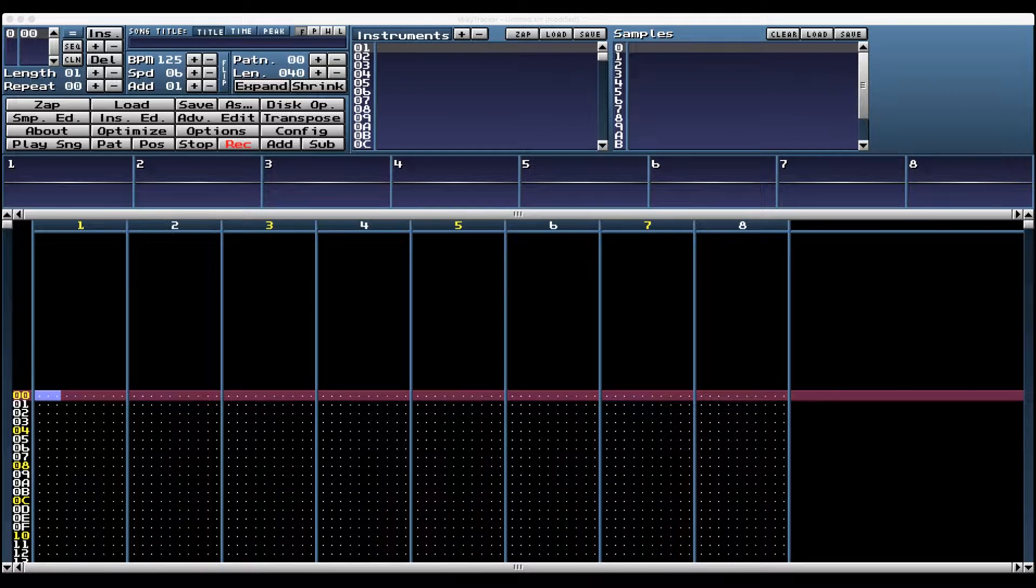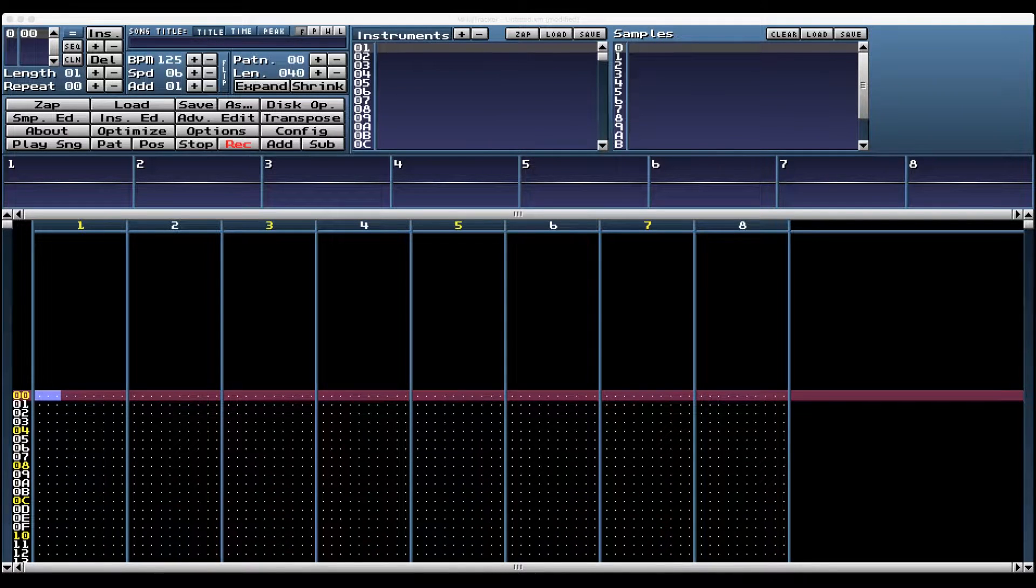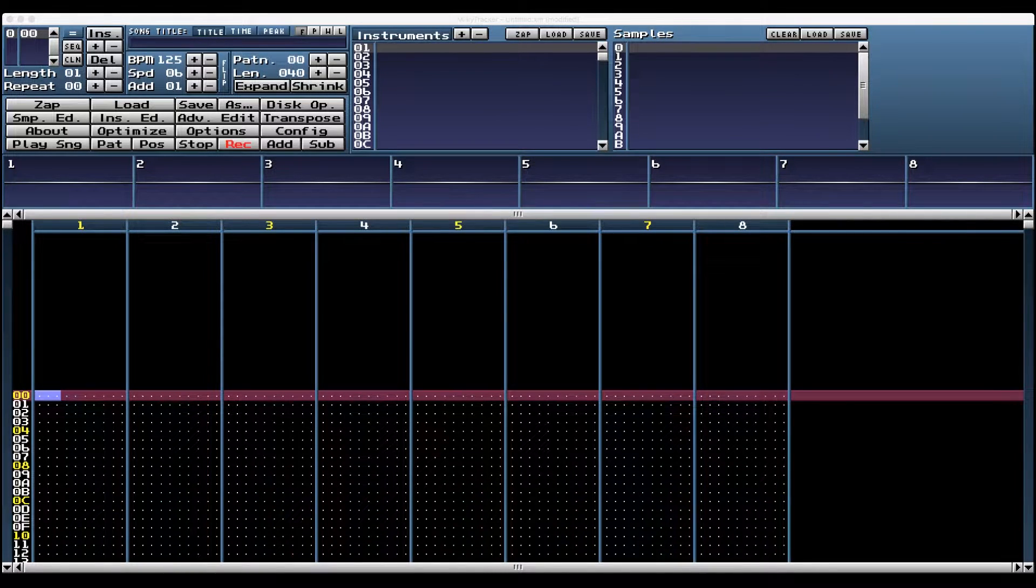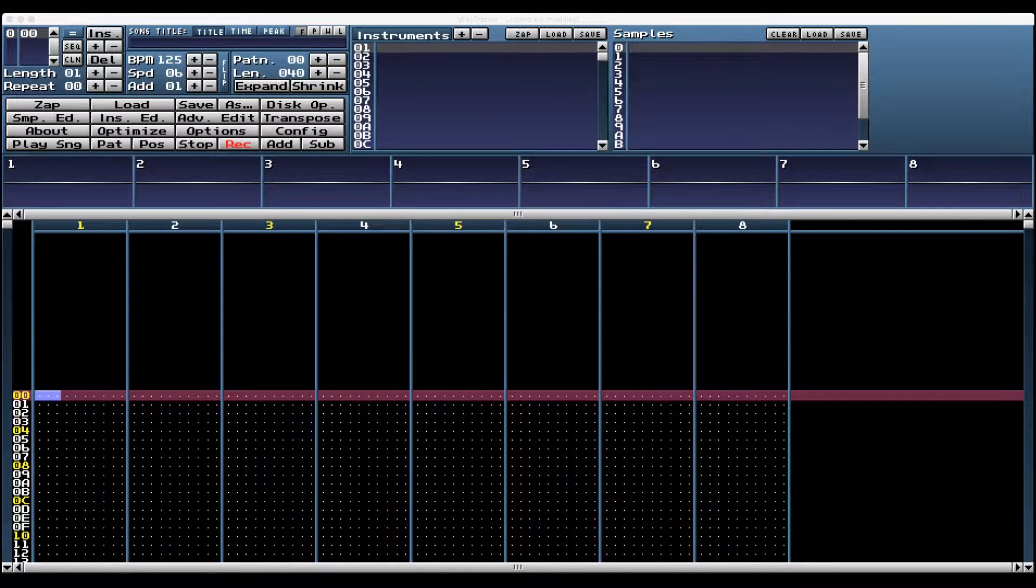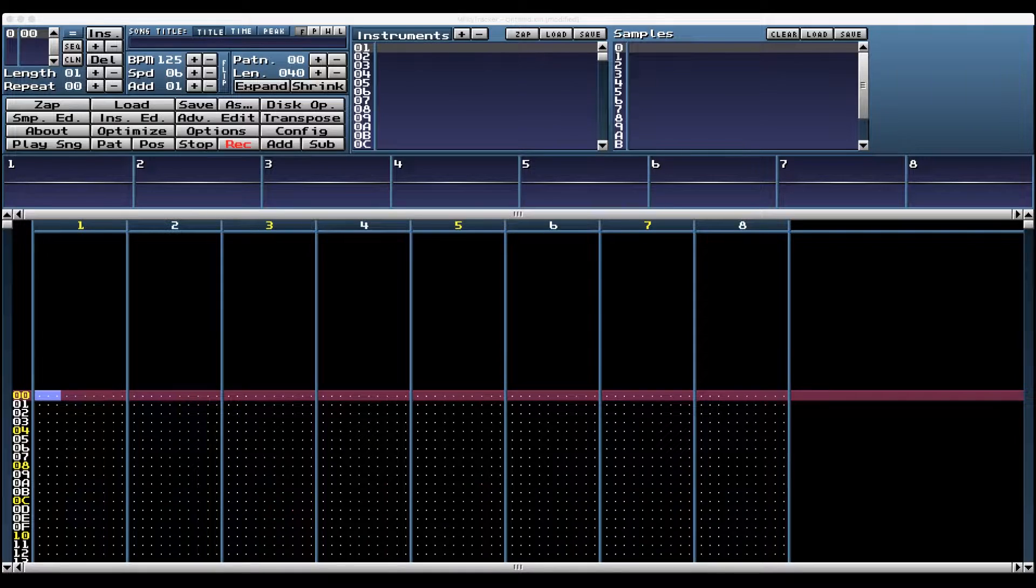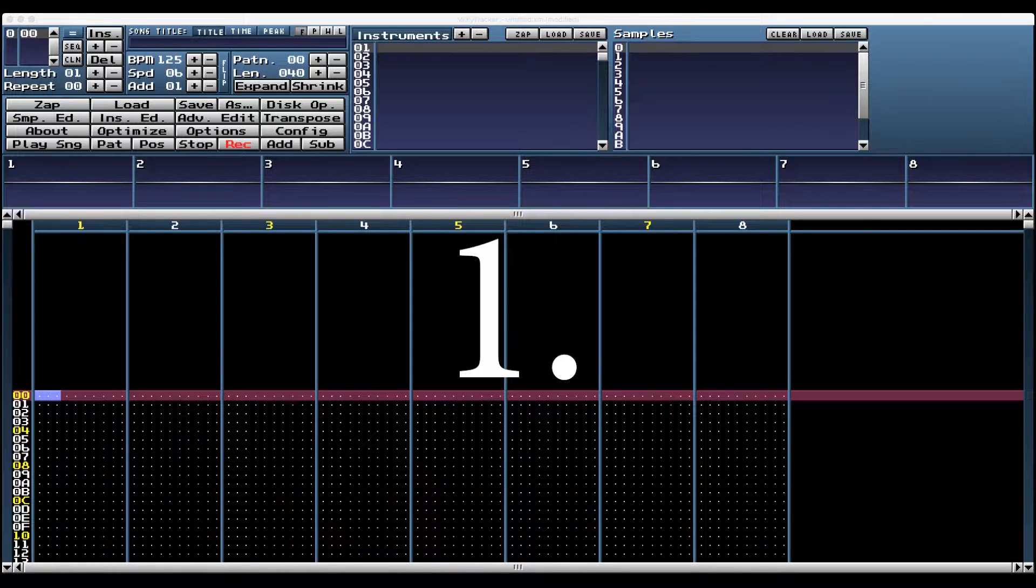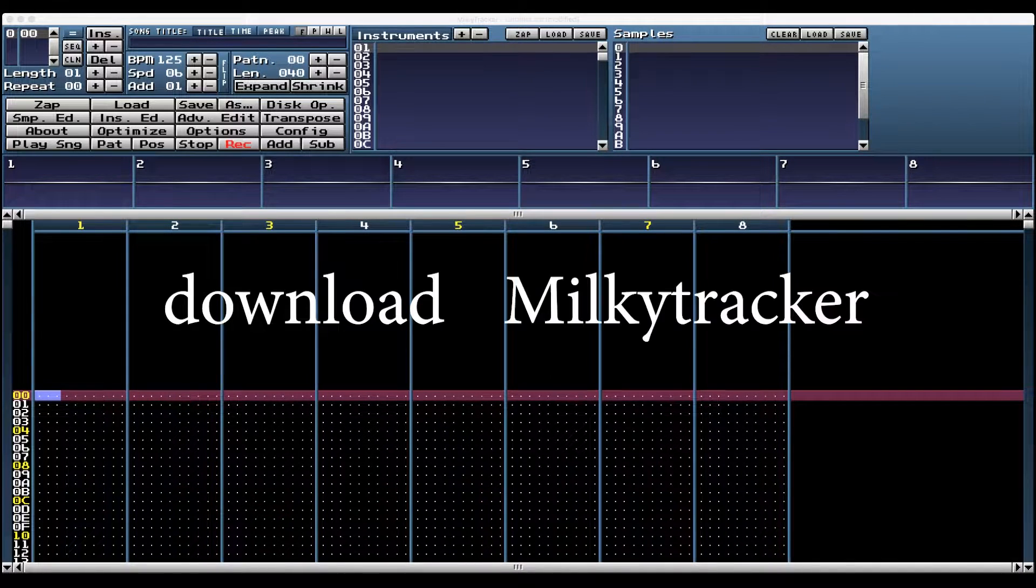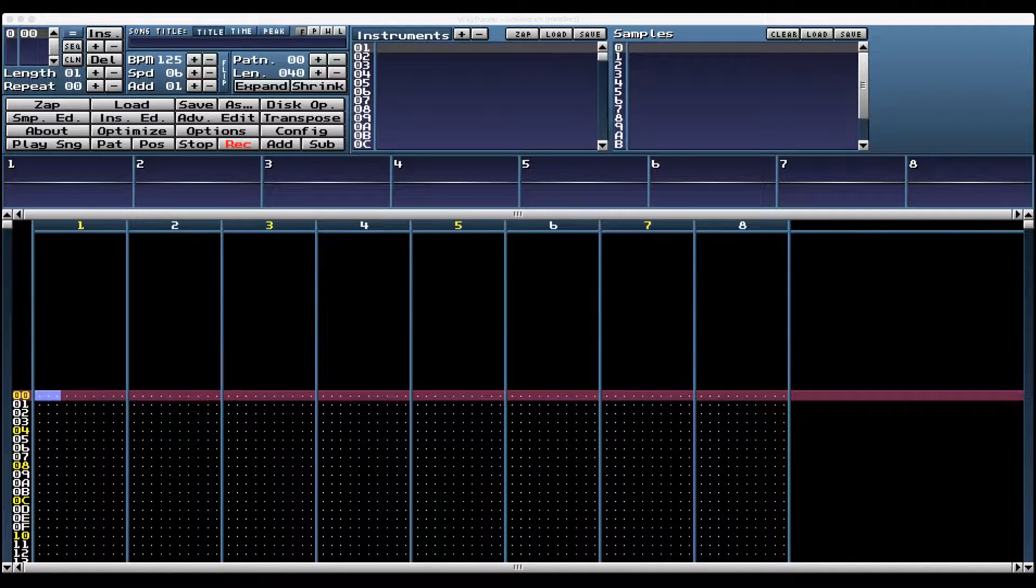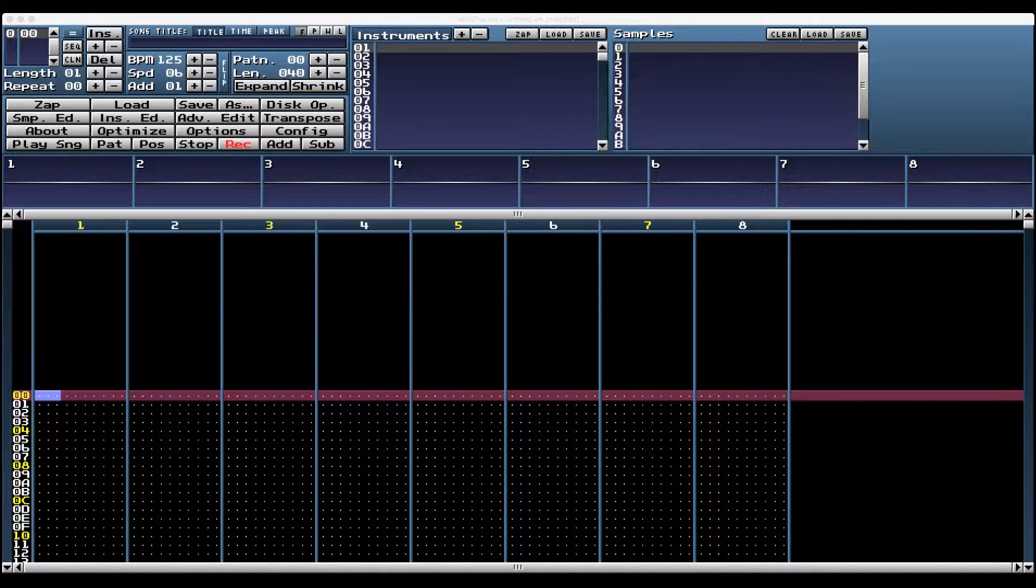All right, you want to make chiptunes on your computer. Before you start making any sound, here are six things you got to do. Number one, download Milky Tracker. Website is listed below.